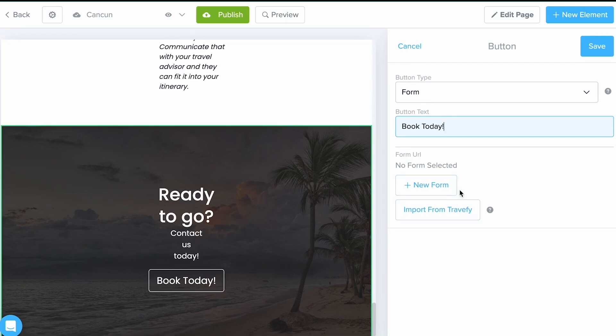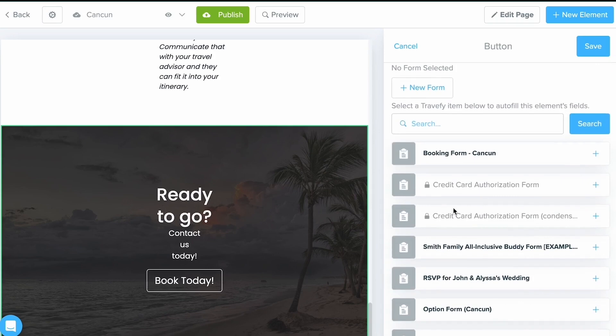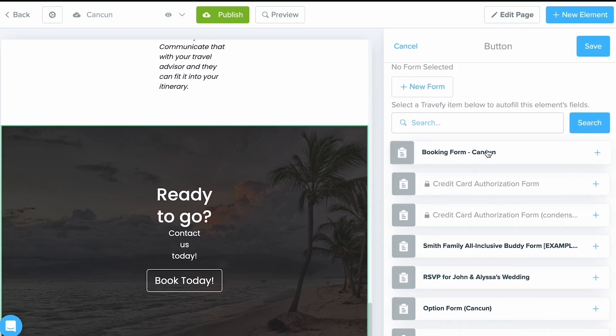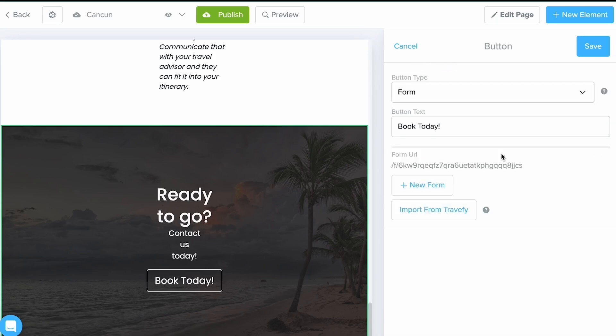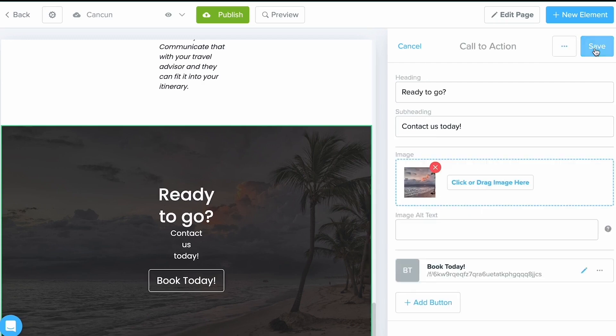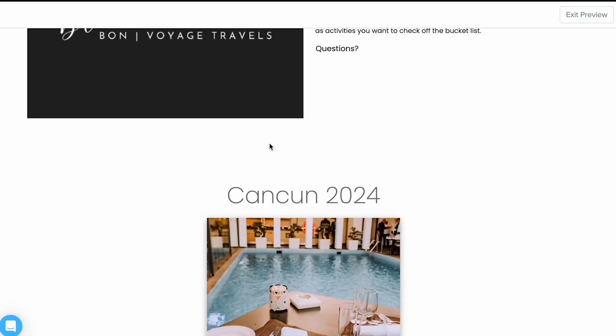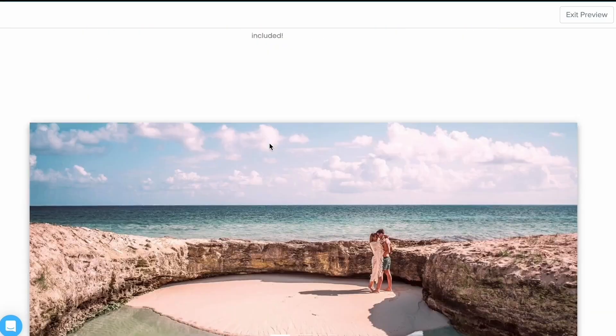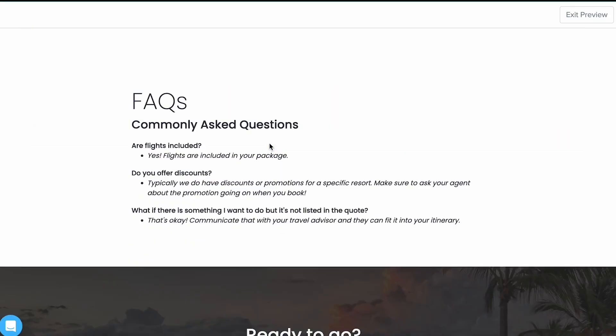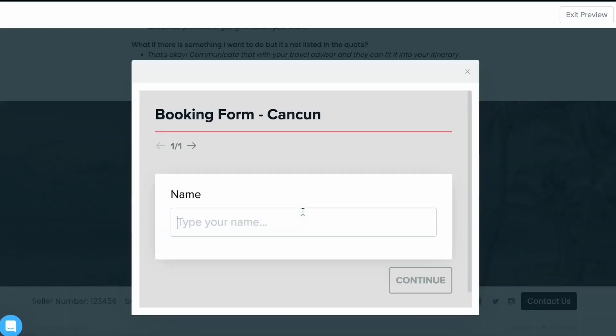And last but not least, you got two options here. You can create a brand new form if you have never done one before, or if you've created one in your library, select Import from Travify. All of your forms are going to show up here, and I'm going to select the Booking Form. Select Save, and just like last time, we're going to preview this to make sure that it looks and works good.